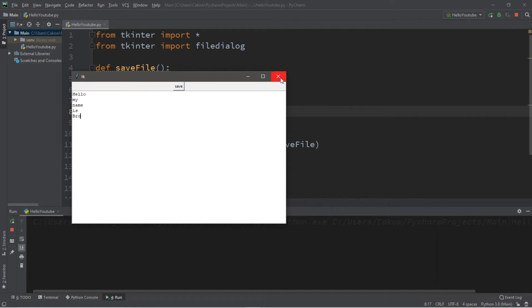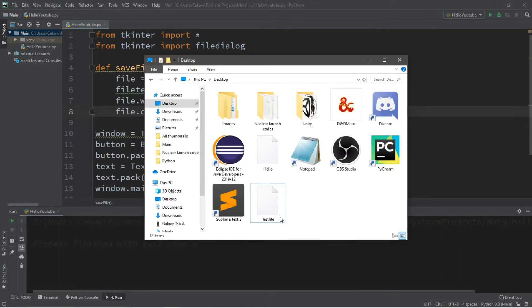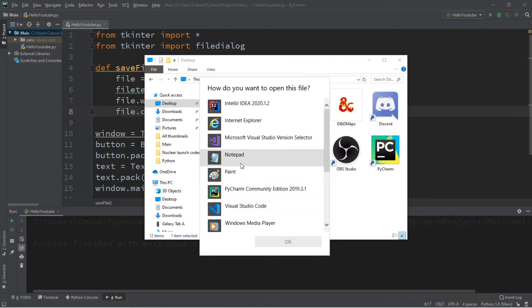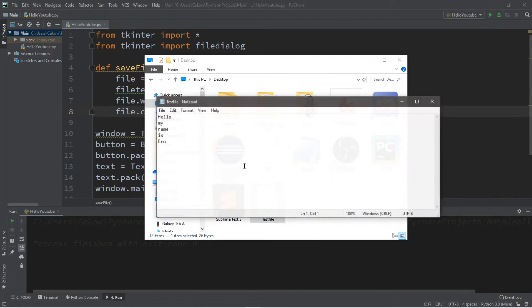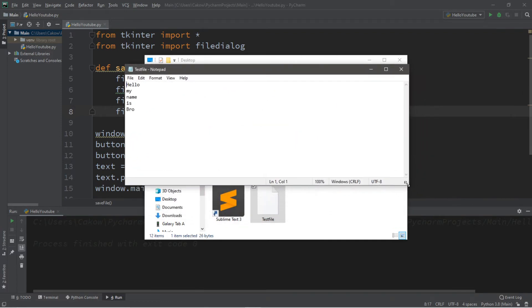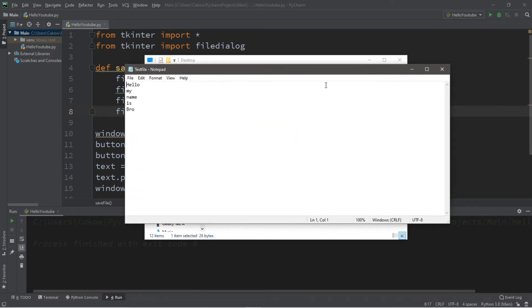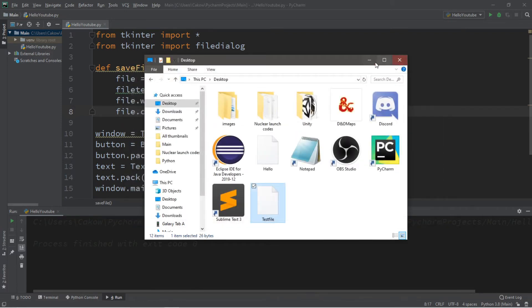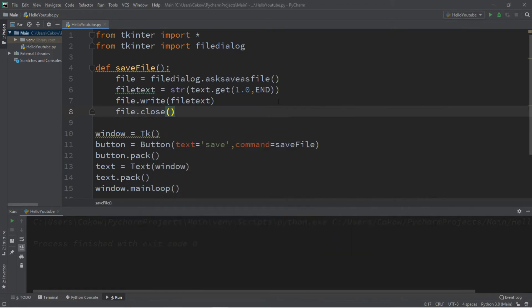Let's go to my desktop. Here's the test file that we created. I'm going to open this with notepad. And it has all of the text that we added to that text area.